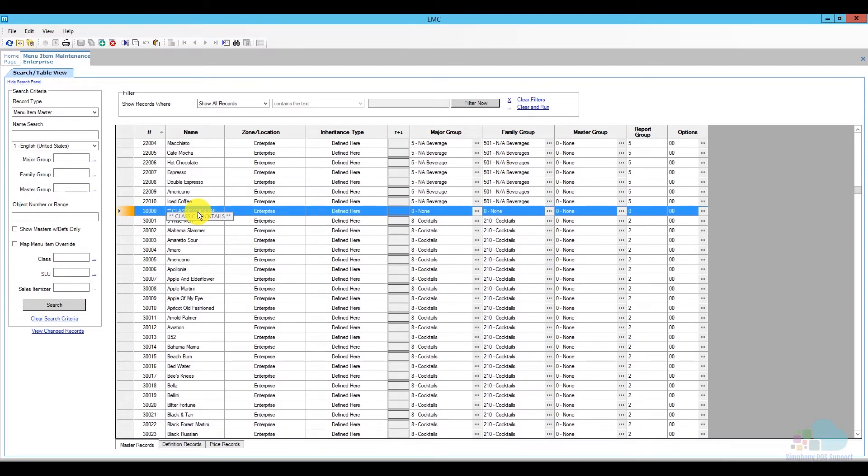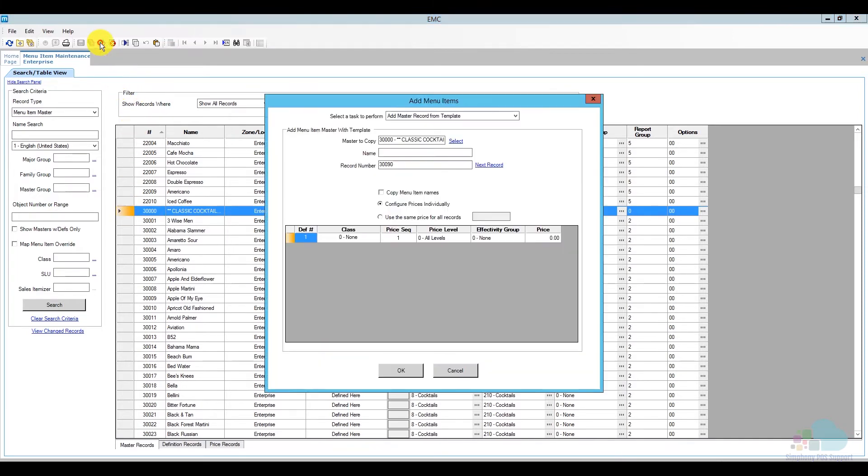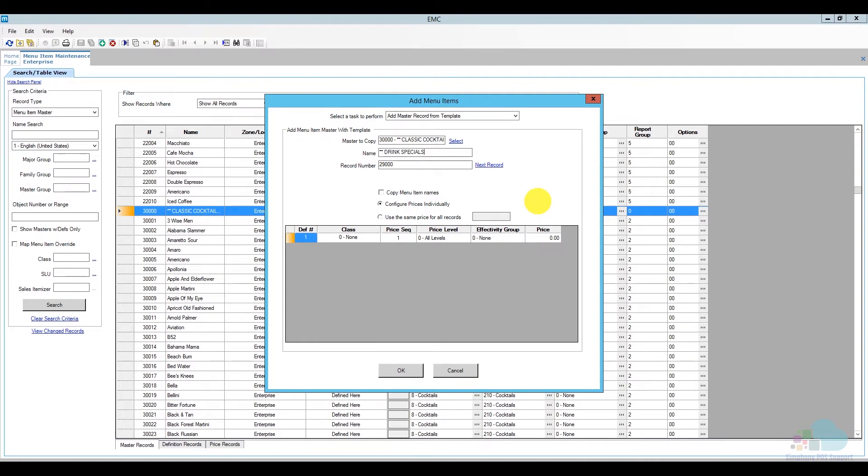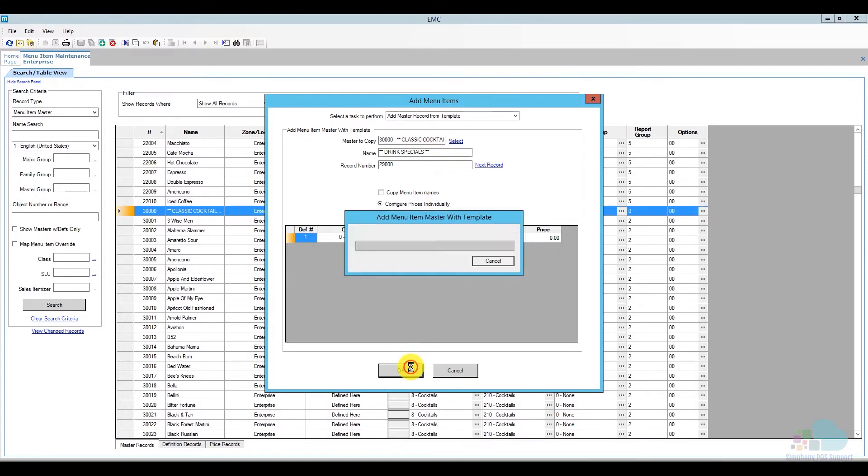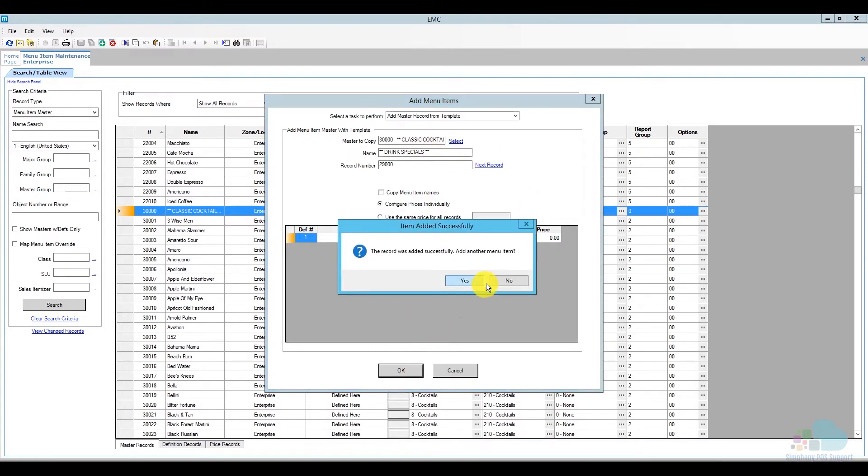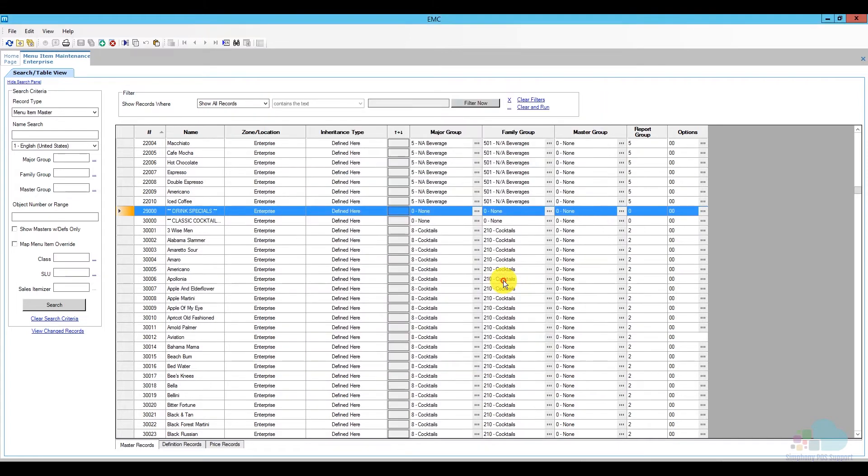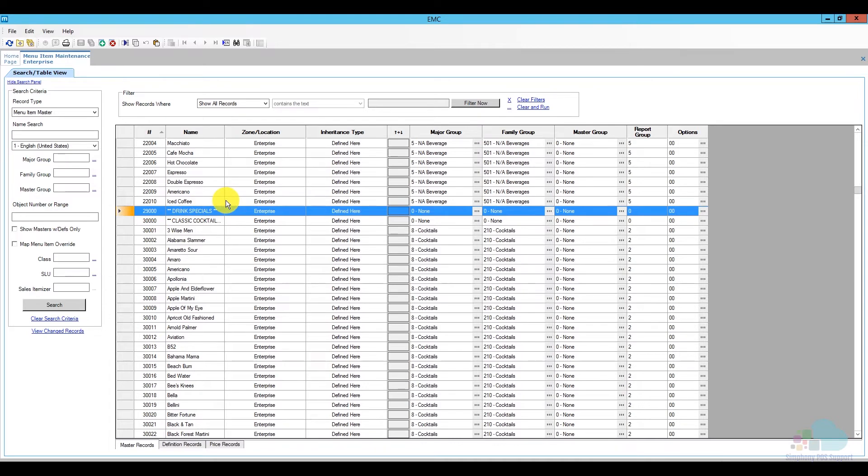So the first thing I'm going to do is add a header. I'm going to select an existing header. For this I can use a template since it's just a simple header, and I'm going to send this to position 29,000 and I'm going to name it Drink Specials. Go ahead and click OK. So now that I have my position where I'm going to add my menu items, we can go ahead and start.